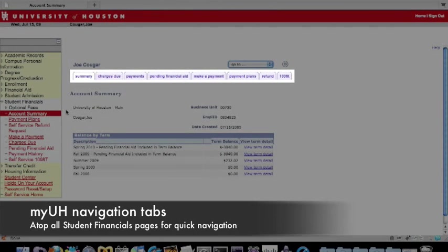At the top of all Student Financials pages are eight tabs: Summary, Charges Due, Payments, Pending Financial Aid, Make a Payment, Payment Plans, Refund, and 1098T. We'll go over these tabs in greater detail in future videos.